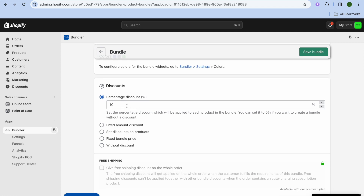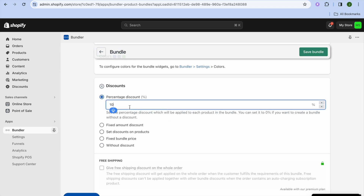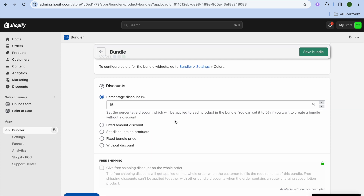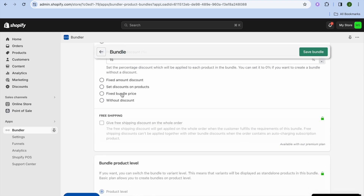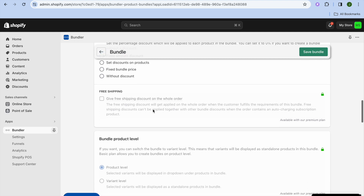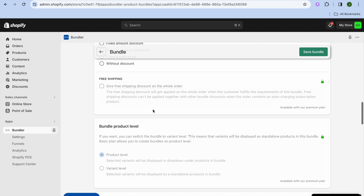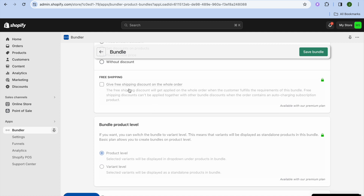Scroll down to set the percentage discount you'd like to offer — for example, 15% off. If you'd prefer to give a fixed amount off, you can do that, or you can offer a fixed bundle price. If you'd like to offer free shipping, that's available on the paid plan.